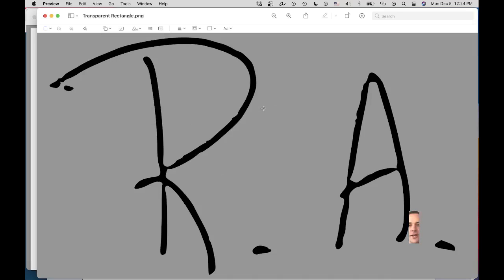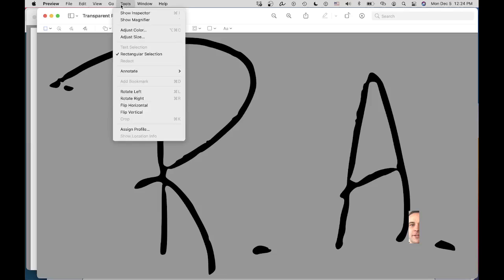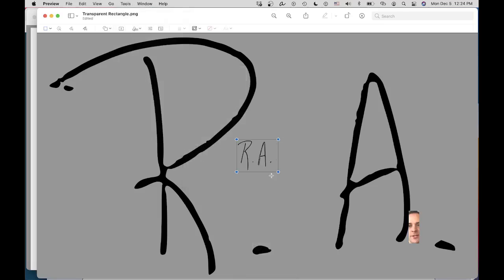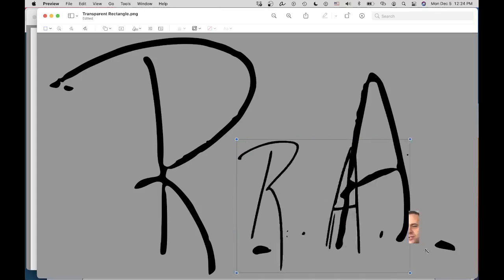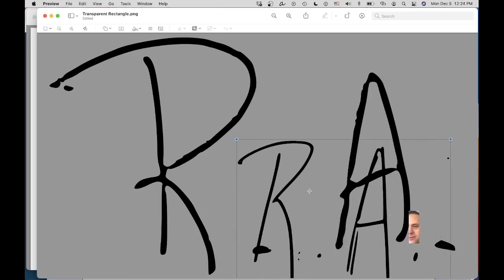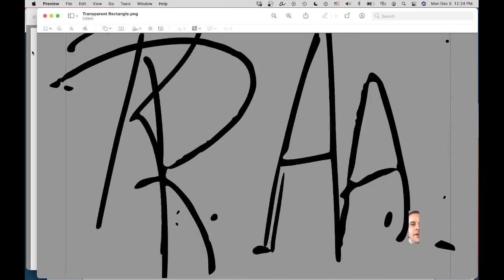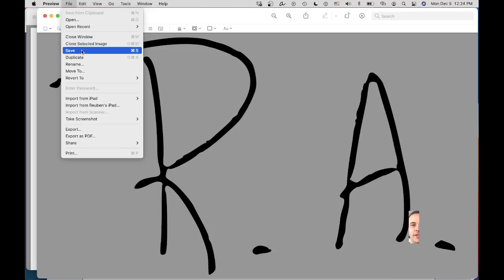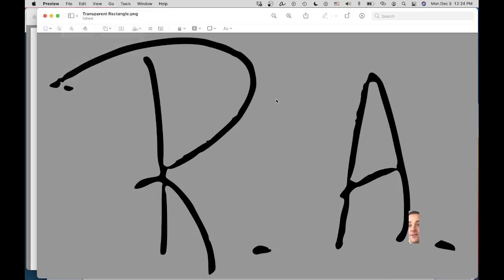Now that we have our signature captured, you can see I've already dragged it onto this canvas here. What you're going to want to do is go Annotate again, then Signature, and choose one of those signatures, and then just stretch it so it takes up the entire canvas. Once you've stretched it to fill your entire canvas, hit File and Save, or just Command-S.